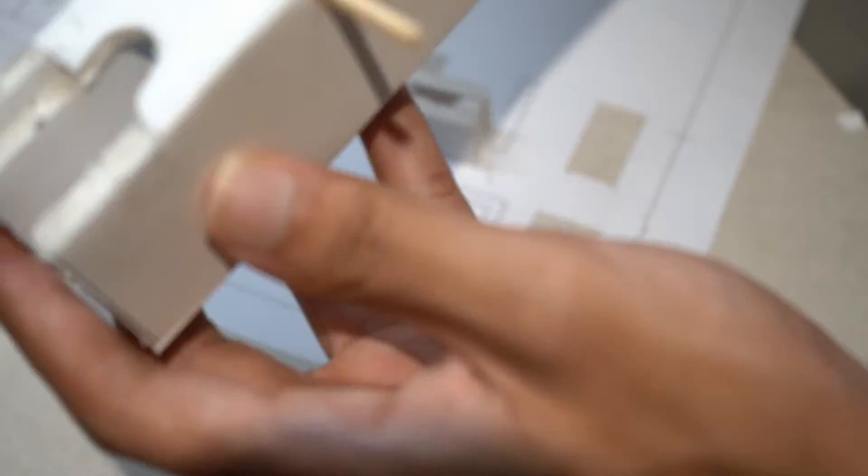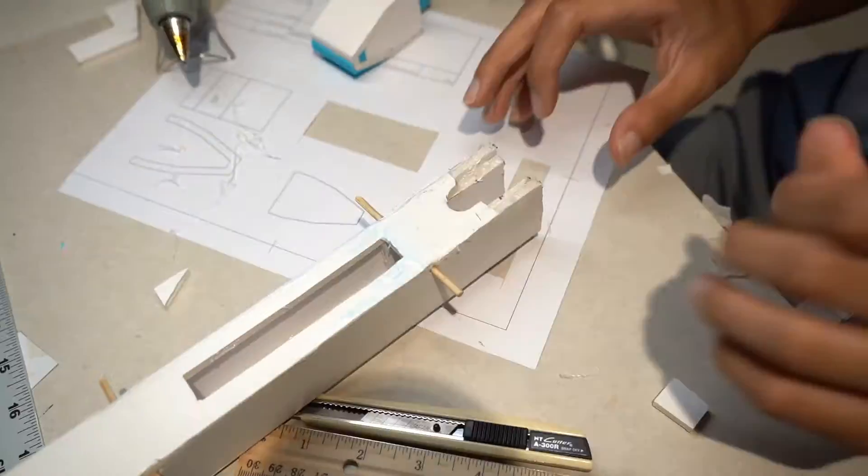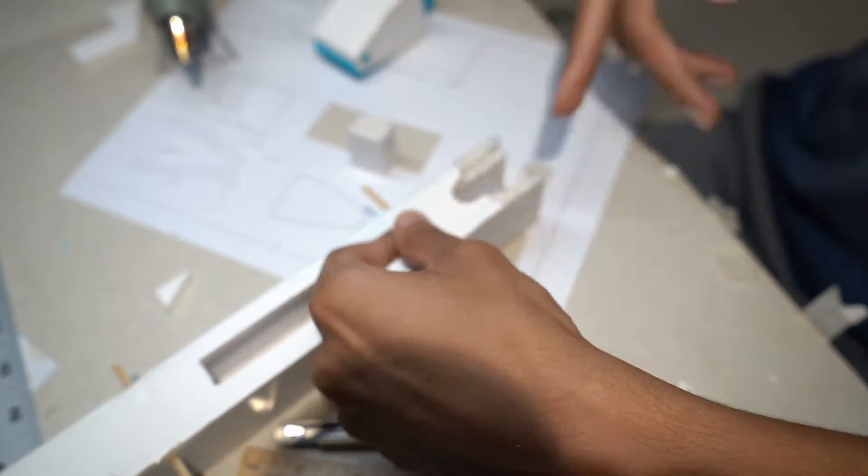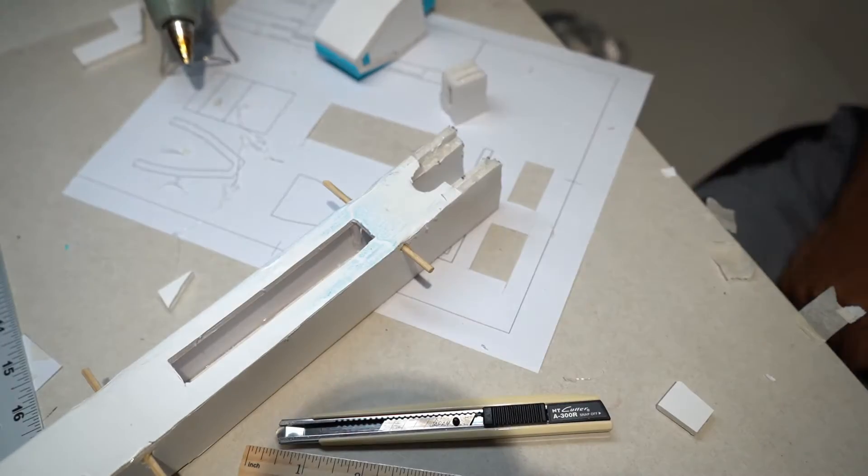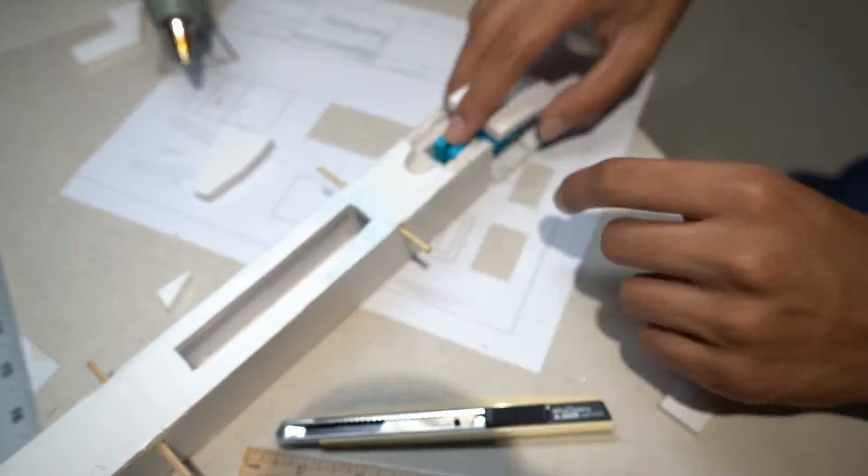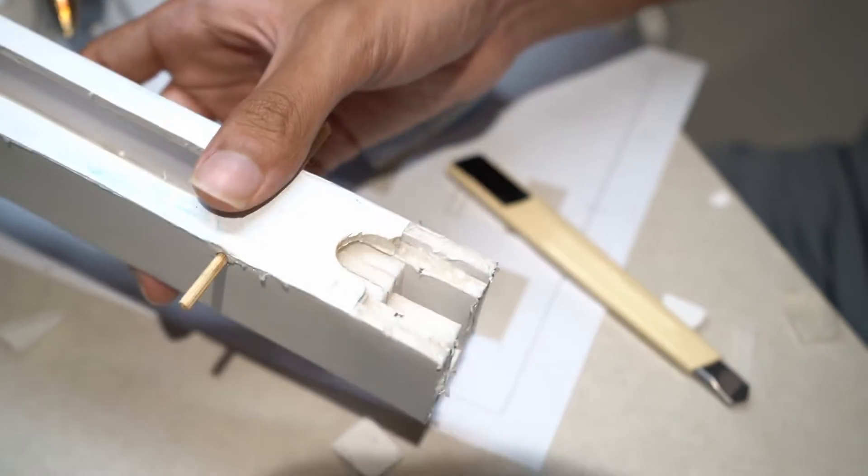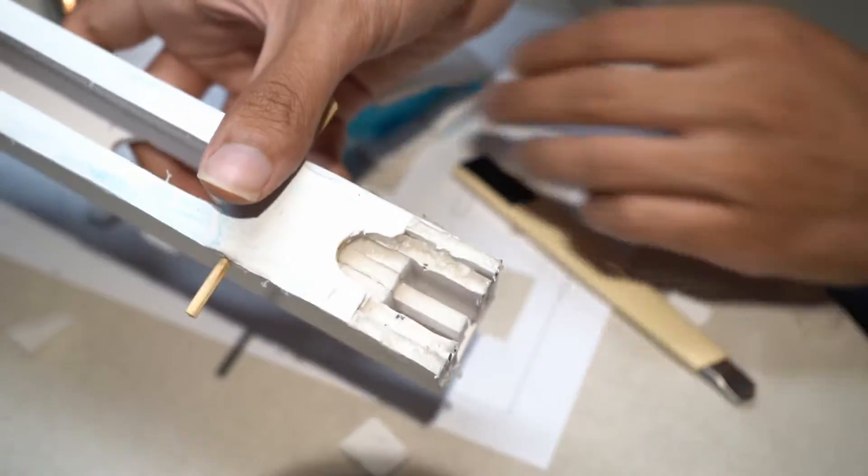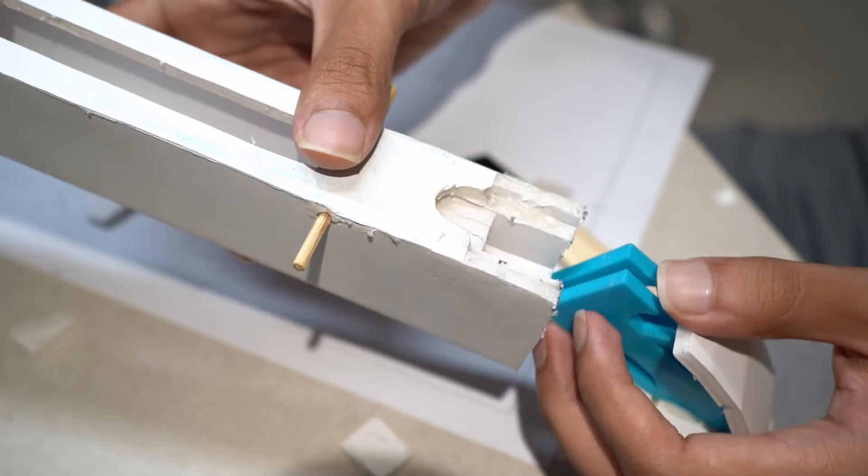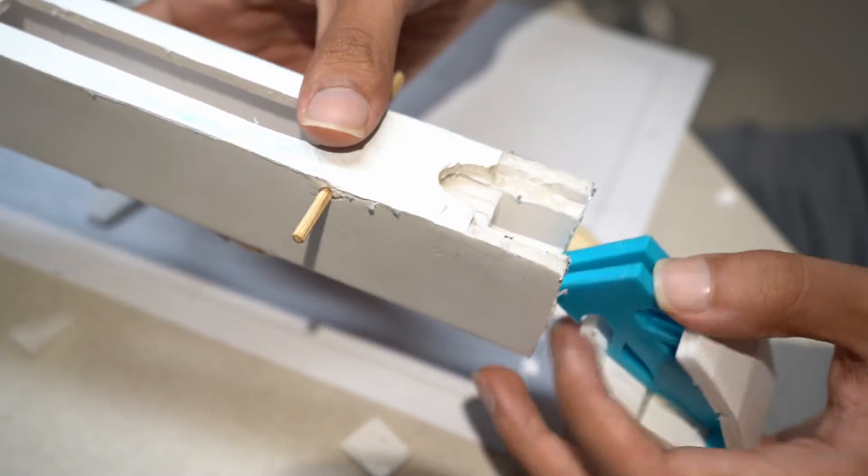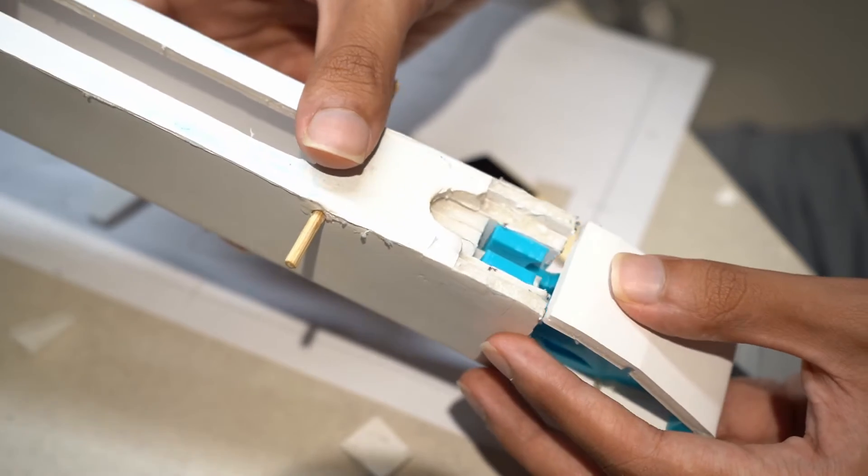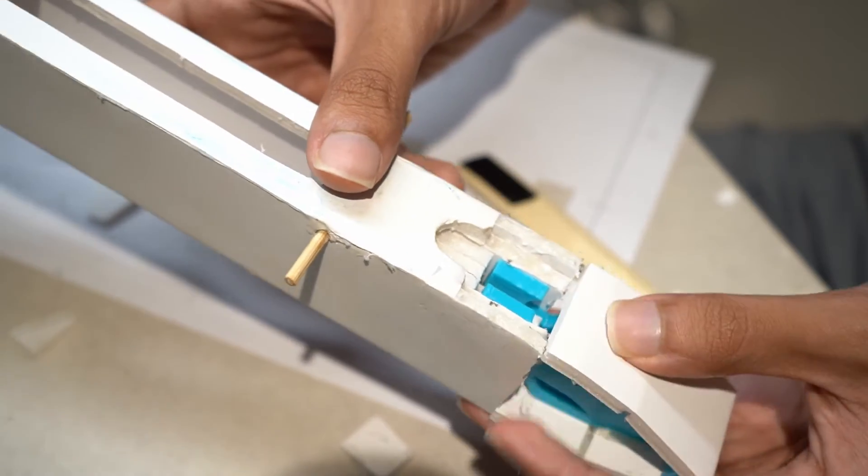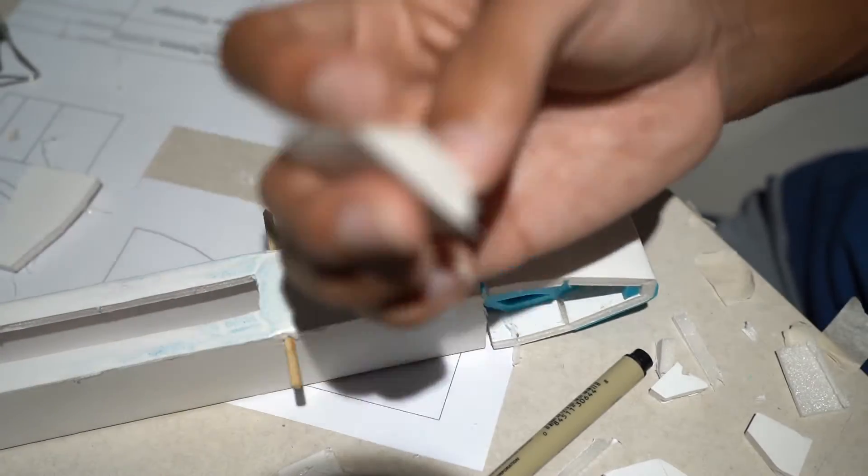So here you can see the inside of the plane that's been assembled. Now it was quite hard to line it all up but in the end I got it pretty close. So here you can see I added a small piece inside the body to help guide the nose into place. So this all slots together.